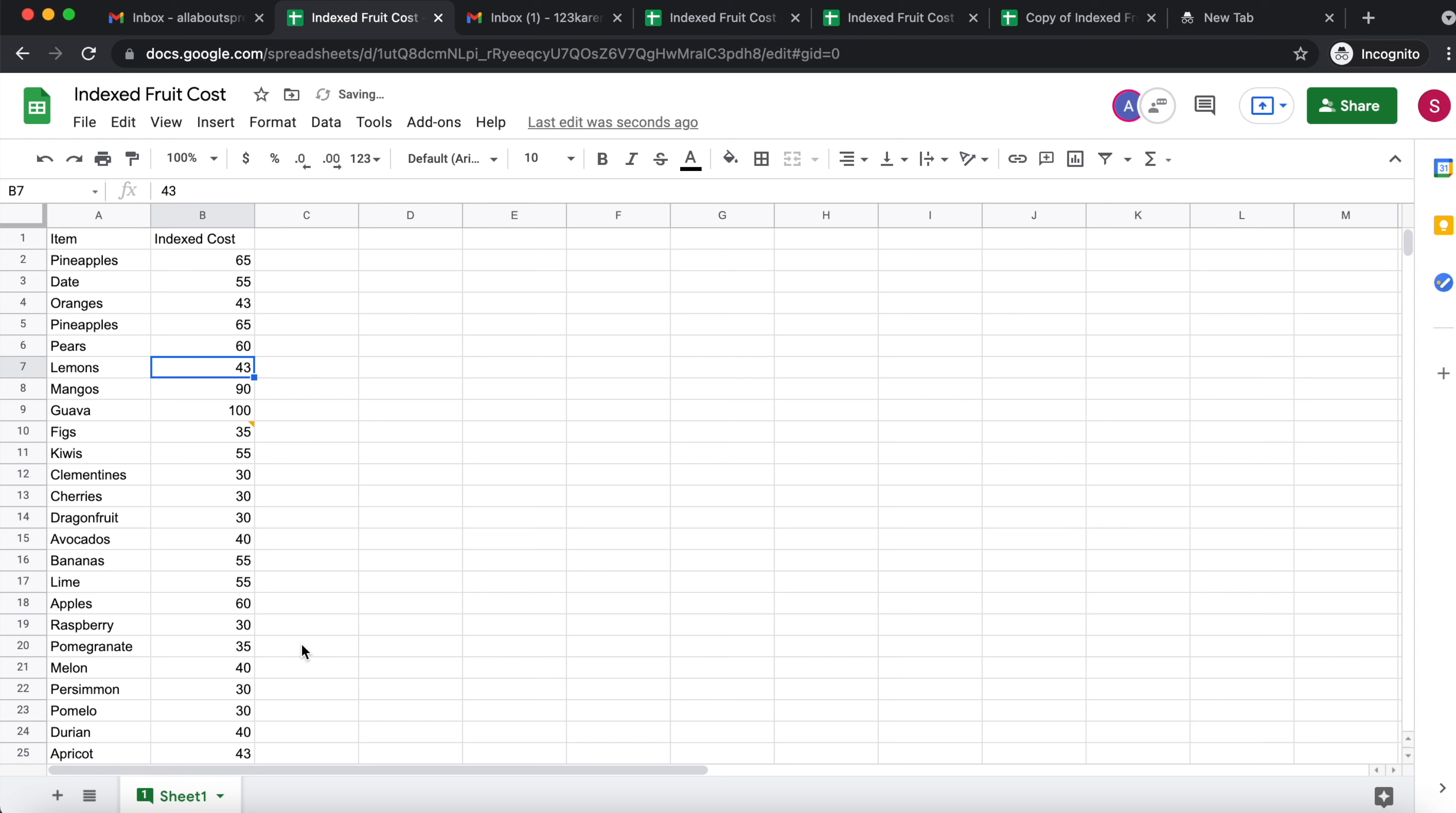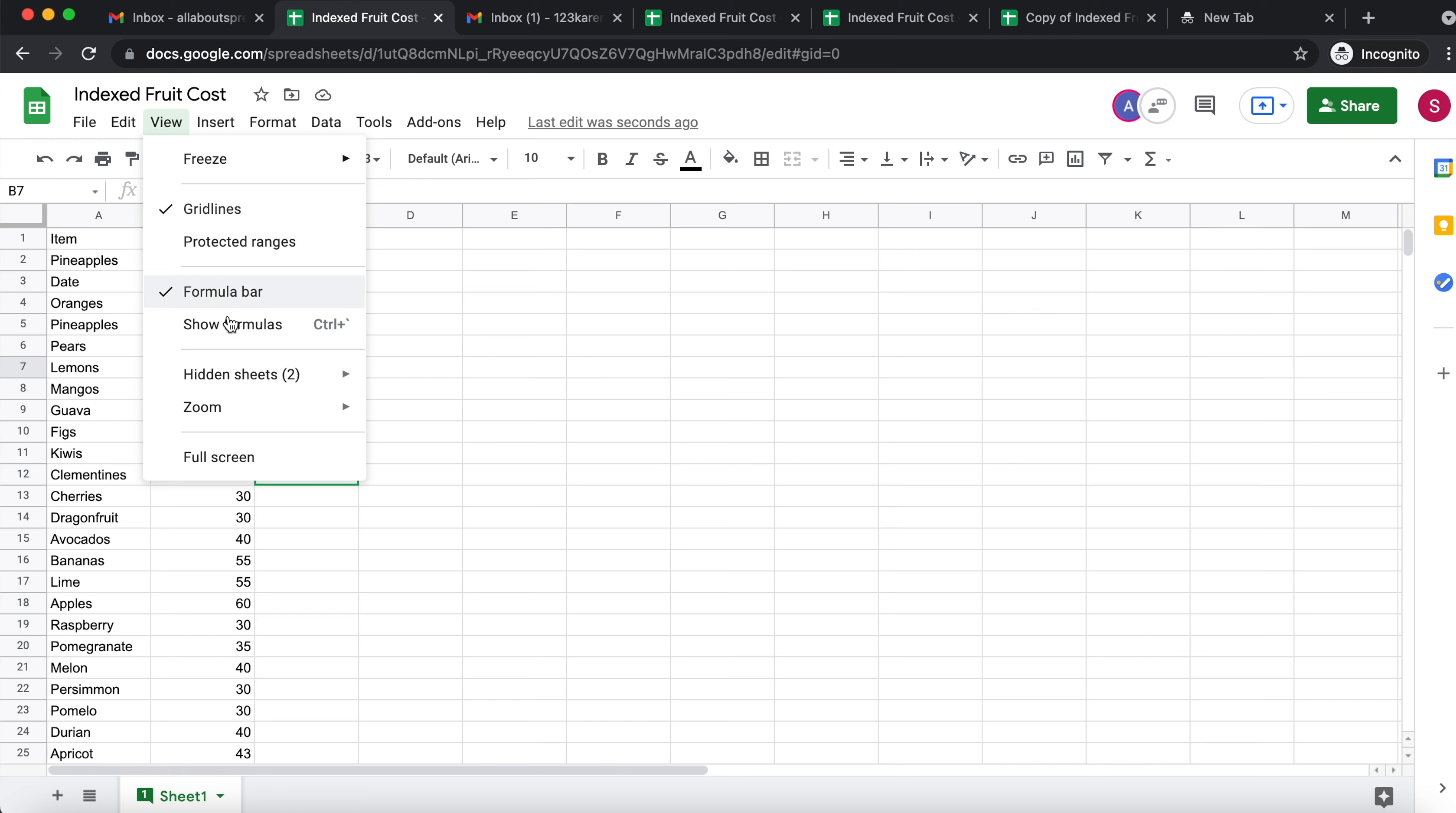And the way I know that those sheets are still here in the spreadsheet, I come to view hidden sheets and then I see secret sheet one and secret sheet two.